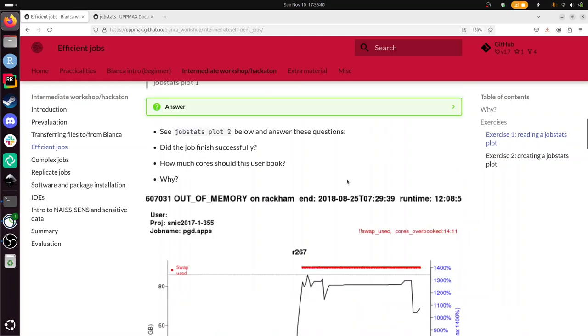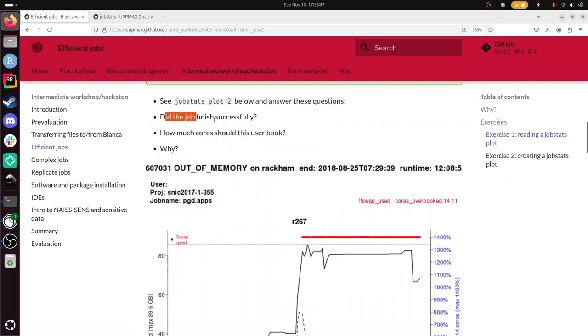We have another plot with the same questions. Did the job finish successfully? That's new. So just taking a look already here, it says out of memory. So that's a hint. No, it terminated, it crashed, because it ran out of memory.